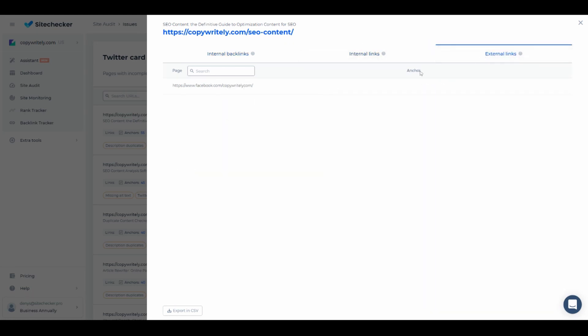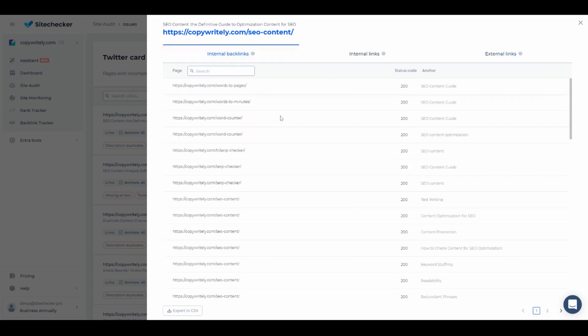Internal backlinks indicate pages where a specific URL can be found in code. It can be pretty helpful in identifying where the specific link is coming from.